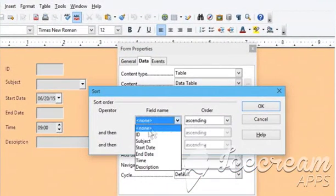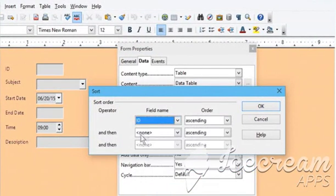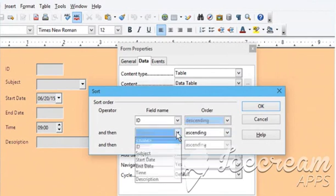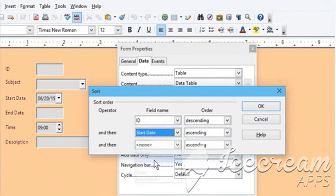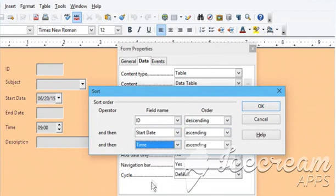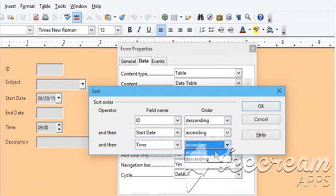Choose the desired field name and sorting order from the drop-down menus. In the same manner, choose the other field name and sorting order from the drop-down menus as per your choice.